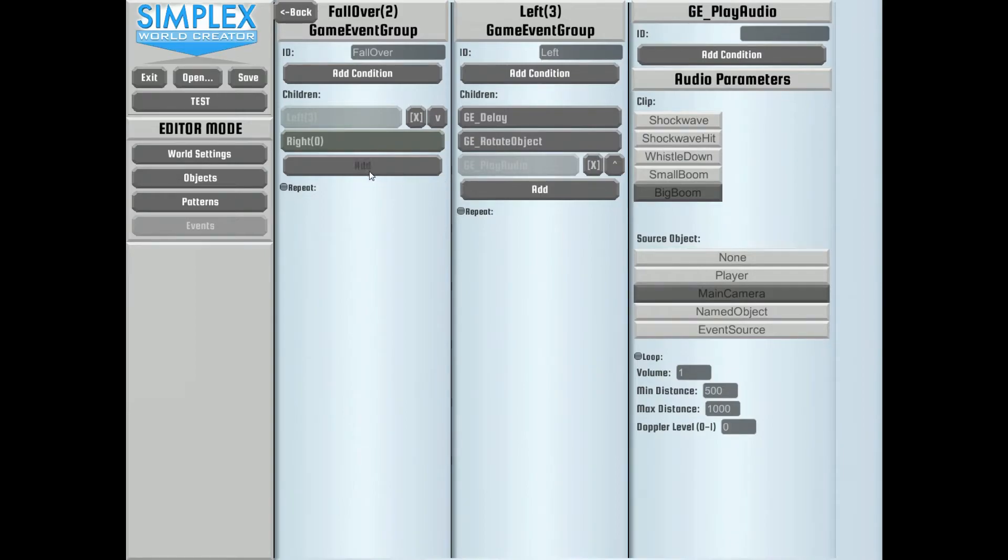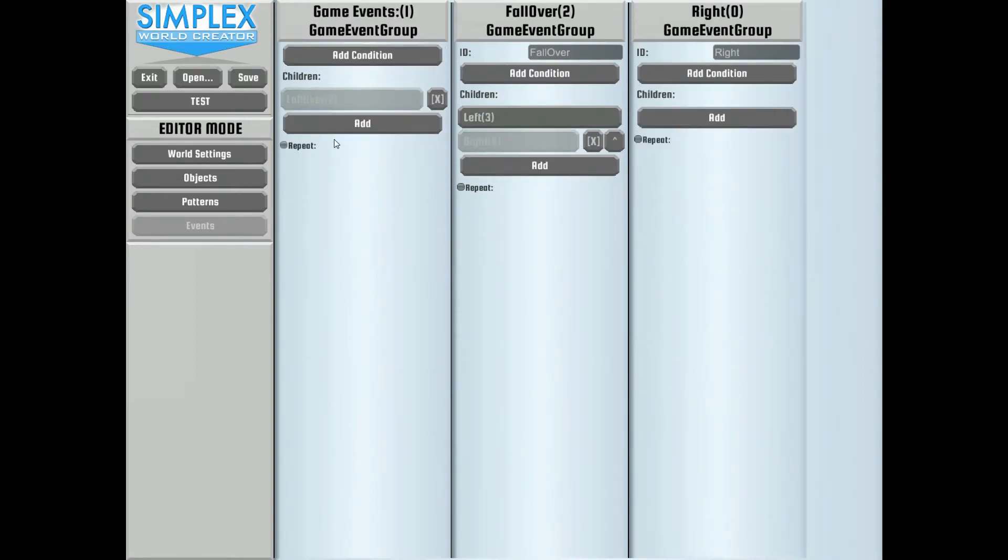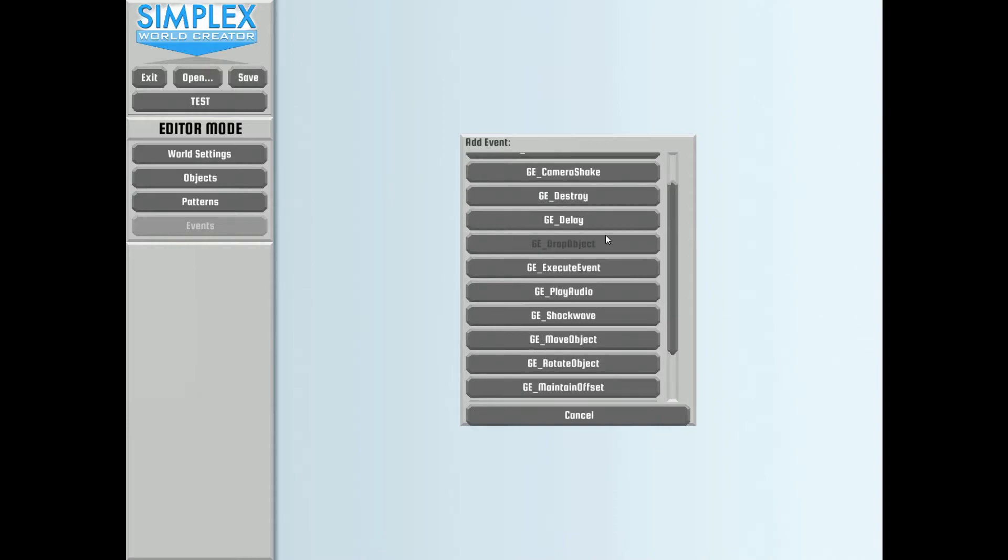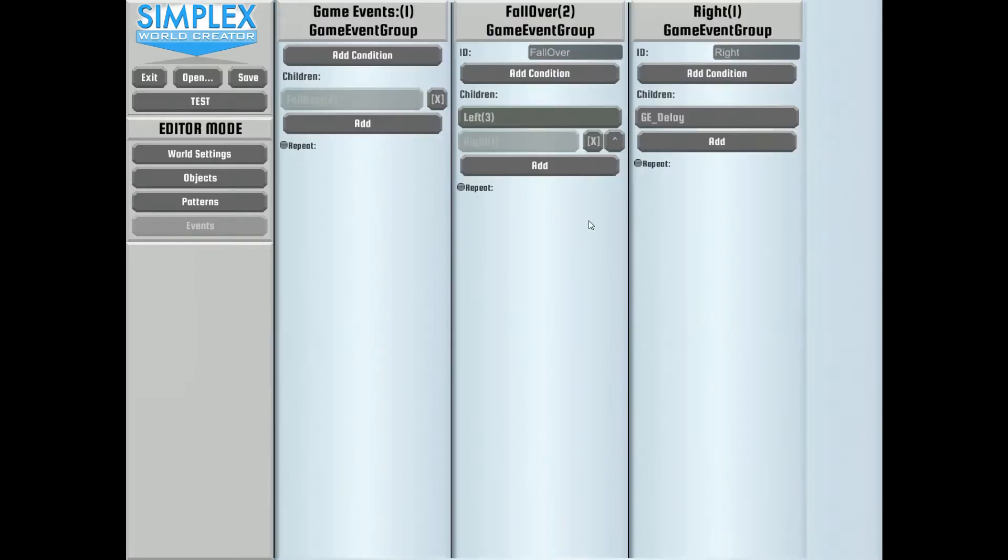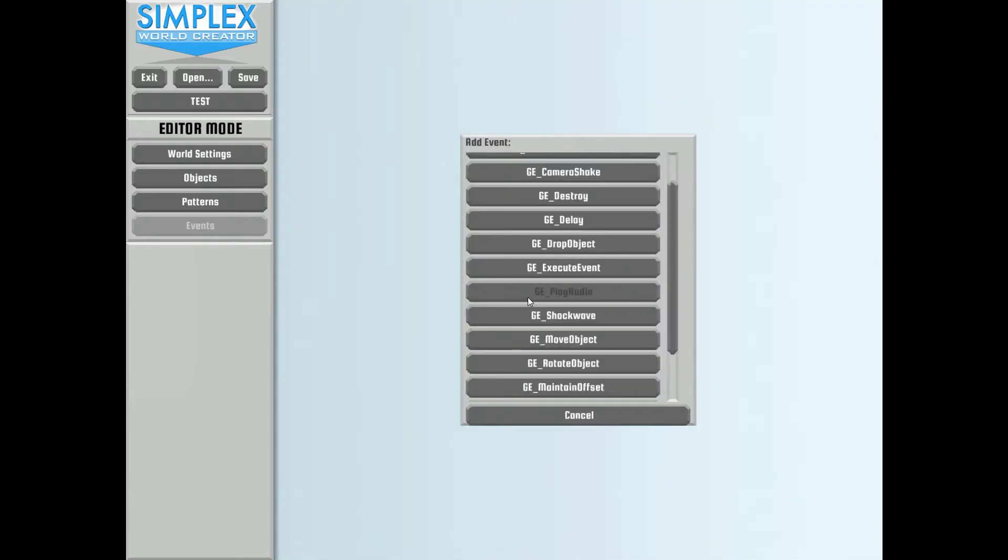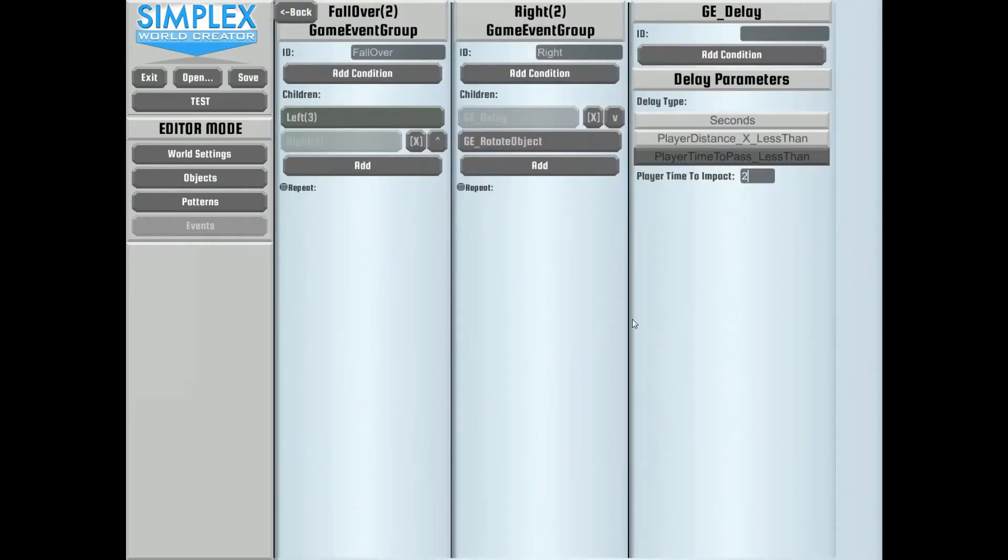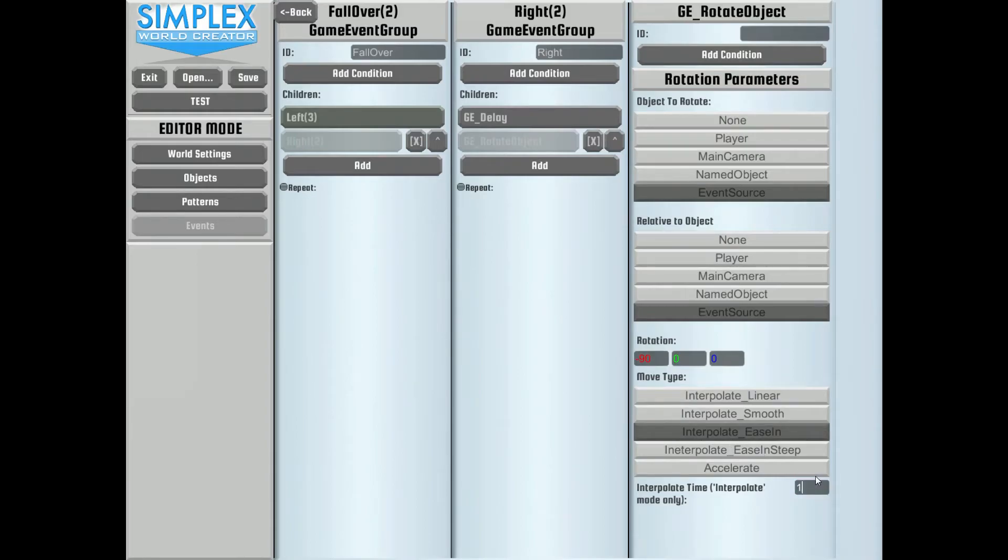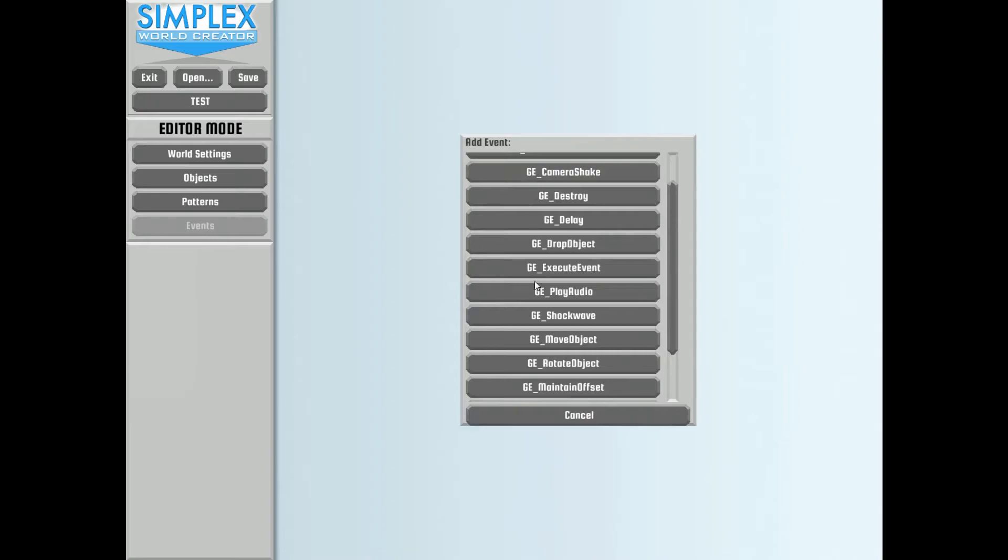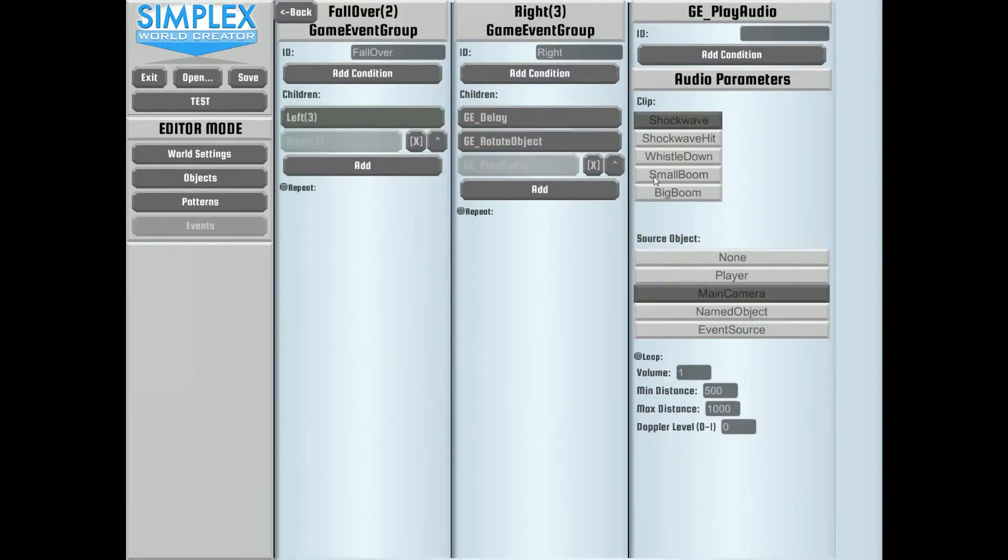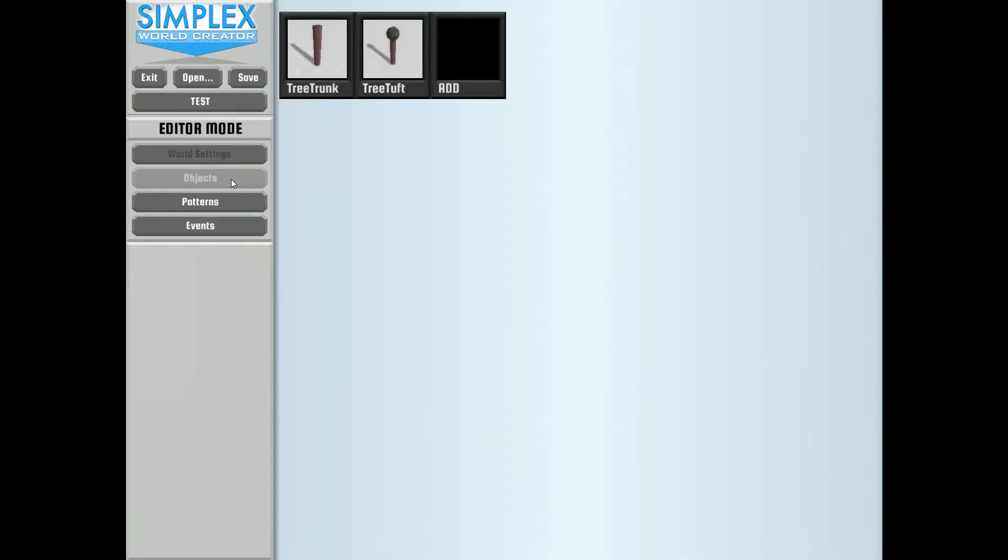Now we basically got to do the same thing for our right event. So we're going to add in here our delay. And inside of this we can go ahead and click on it. And we're going to say wait two seconds. And then we're going to add in our rotation. And on our rotation we're going to change this to negative 90 degrees. And with our ease in interpolation of one second. Making it negative 90 will make it fall the opposite direction as before. And we're going to also add in our audio for this. So that we get the big boom going. Alright, so those look pretty good.